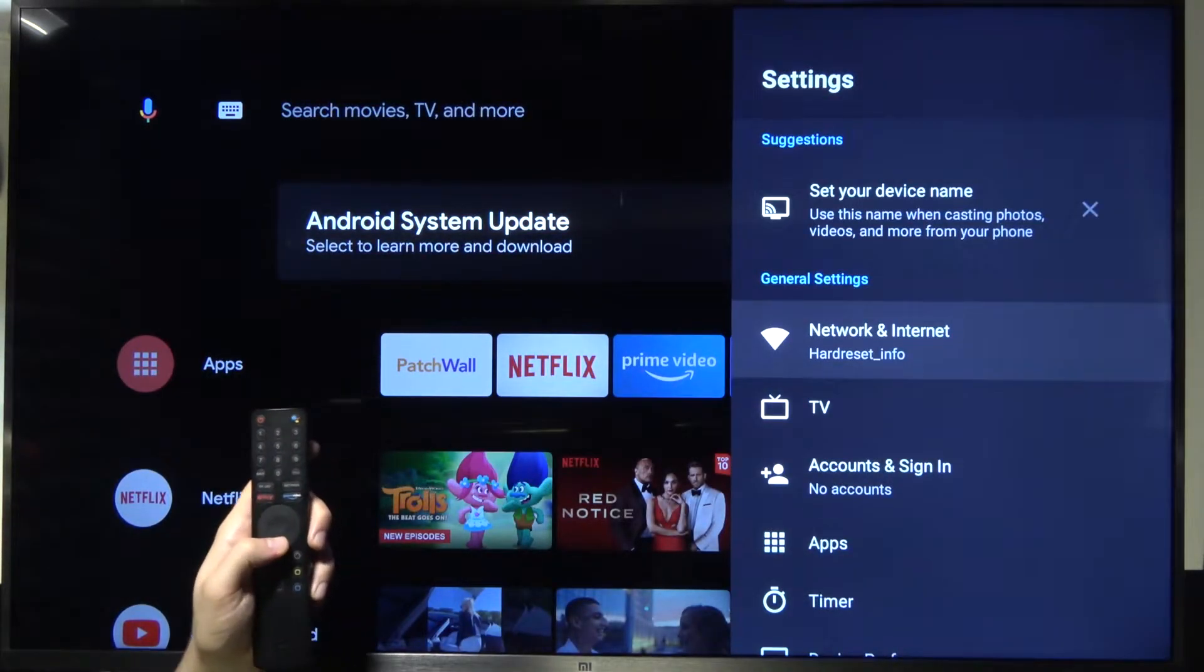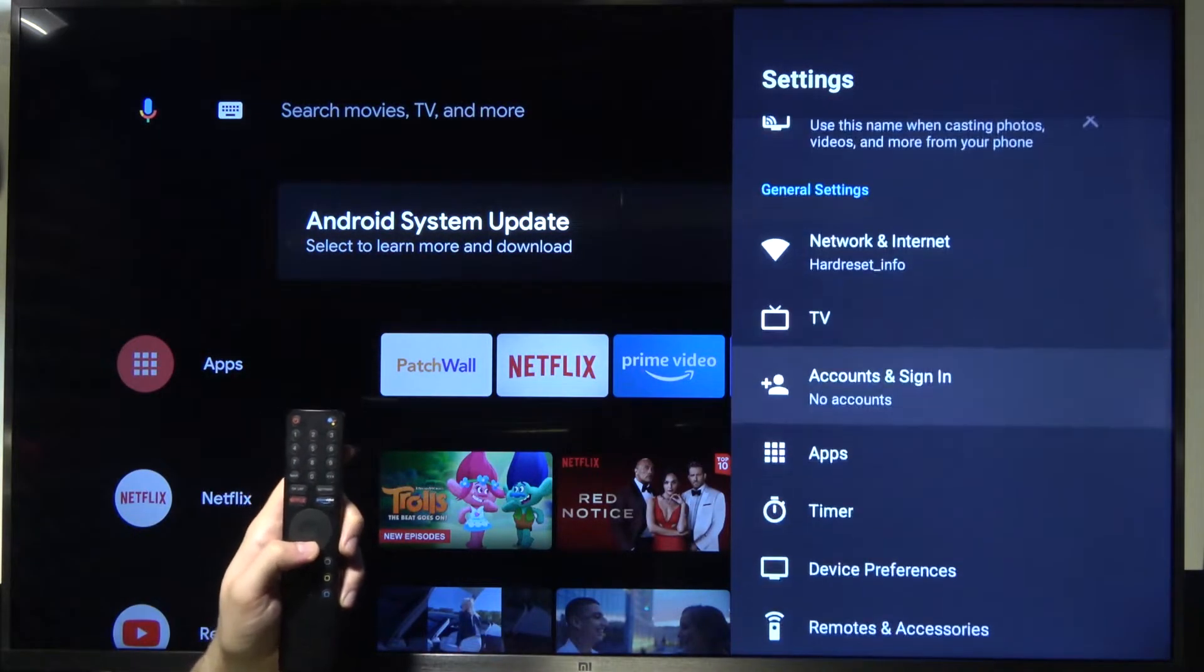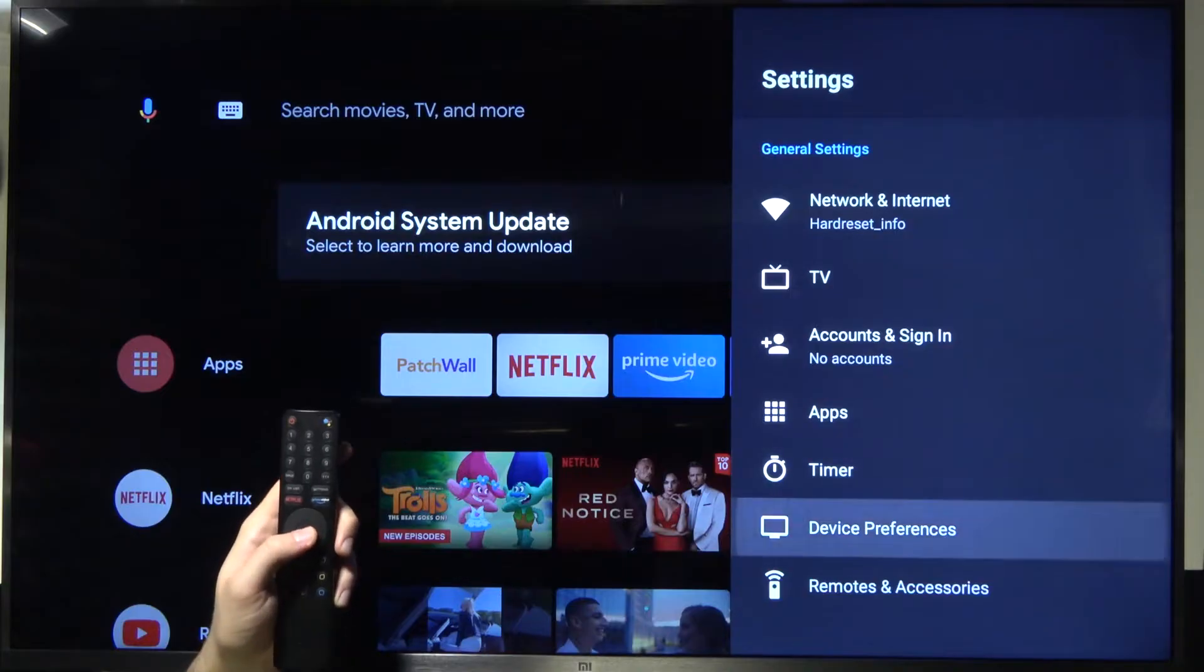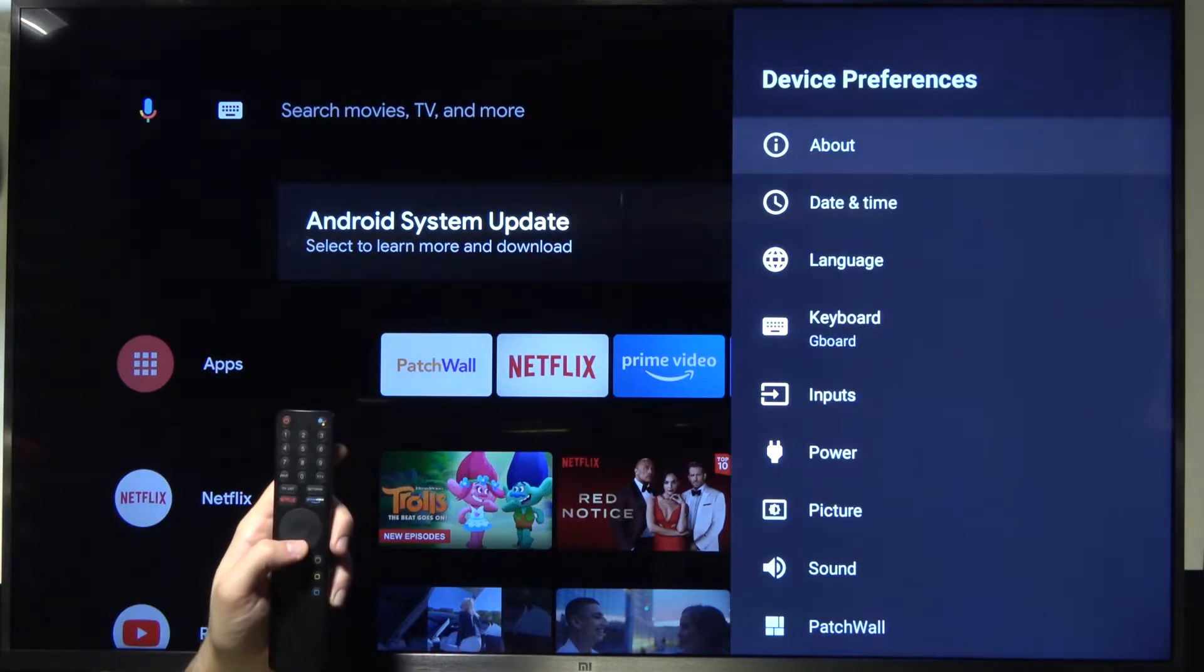Next, you have to scroll down for Device Preferences, go for About.